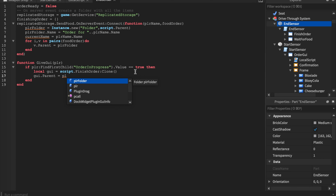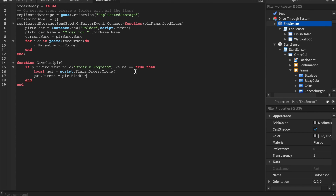Setting `player` as the variable — this is the same thing we did in the start sensor script; you guys can just copy and paste it here.